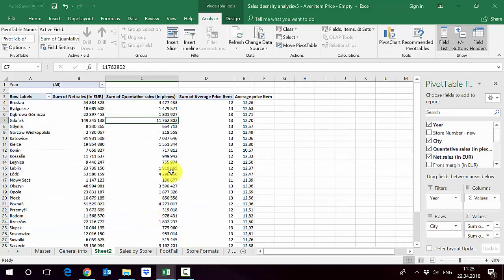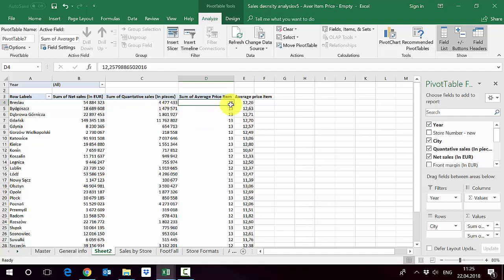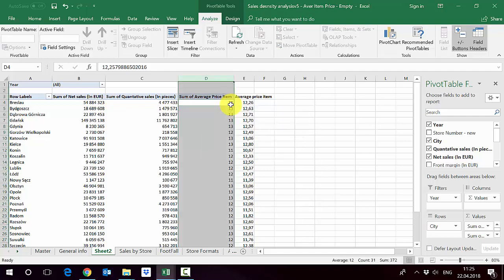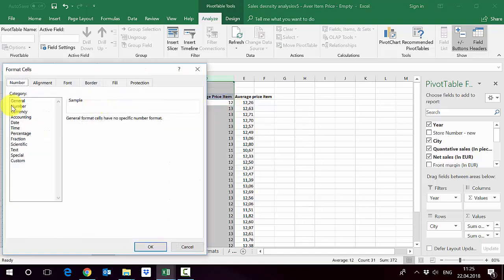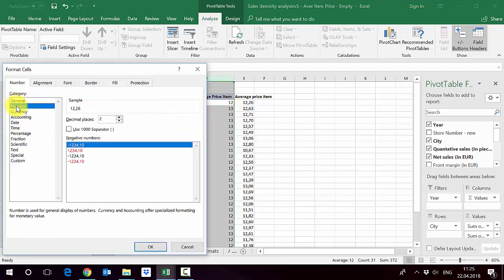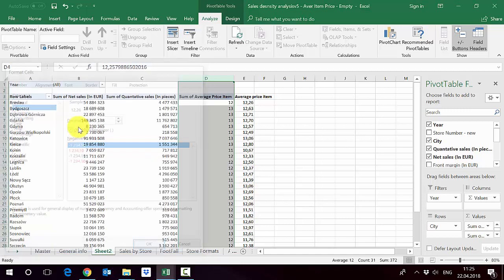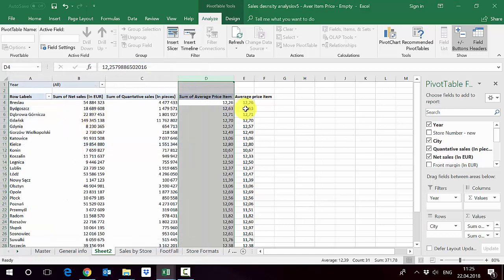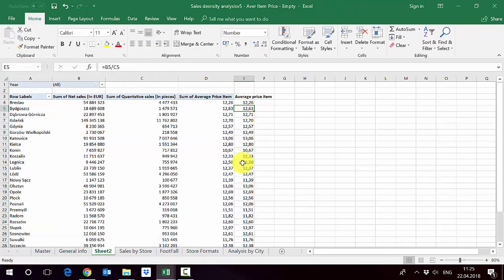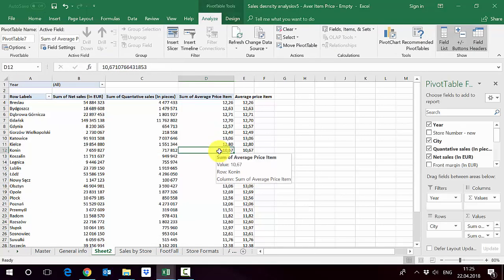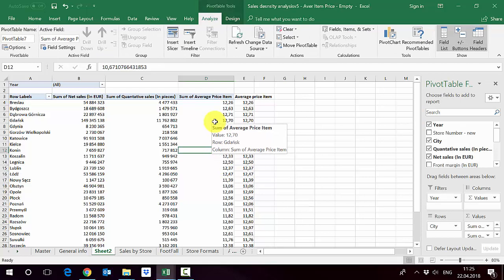In this way we get the calculations. They differ a little bit because we have different formatting, so let's format it in the same way. As you can see, we got exactly the same calculations using the direct calculations in pivot tables.